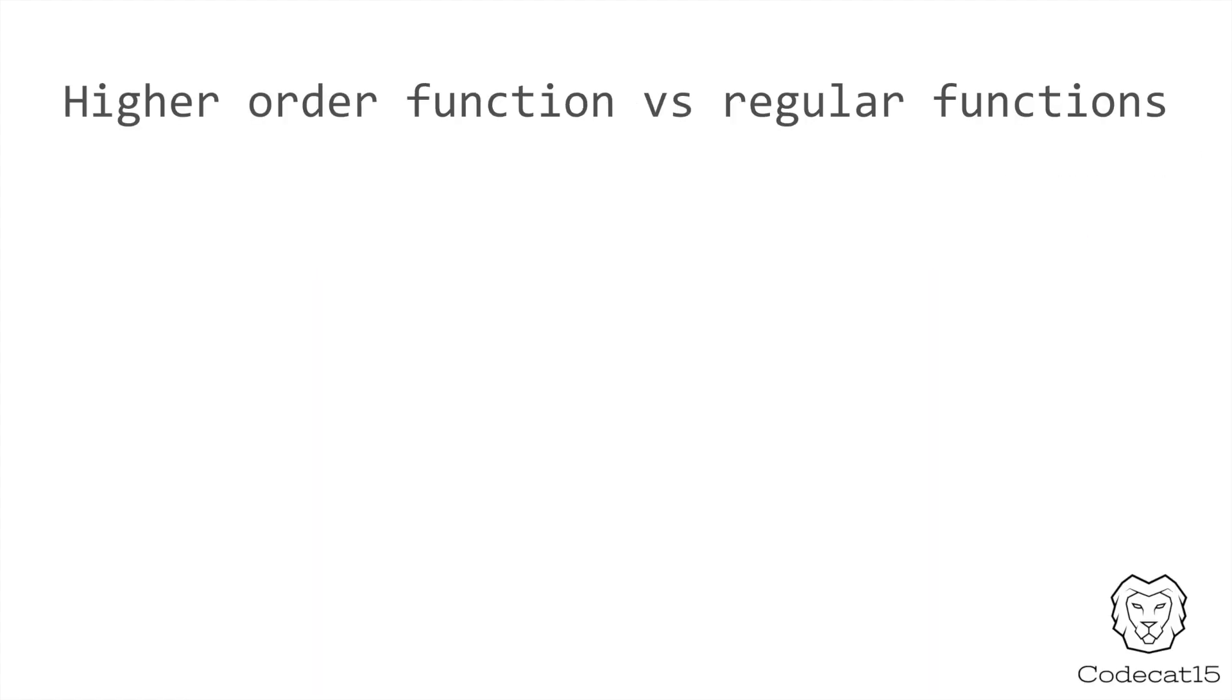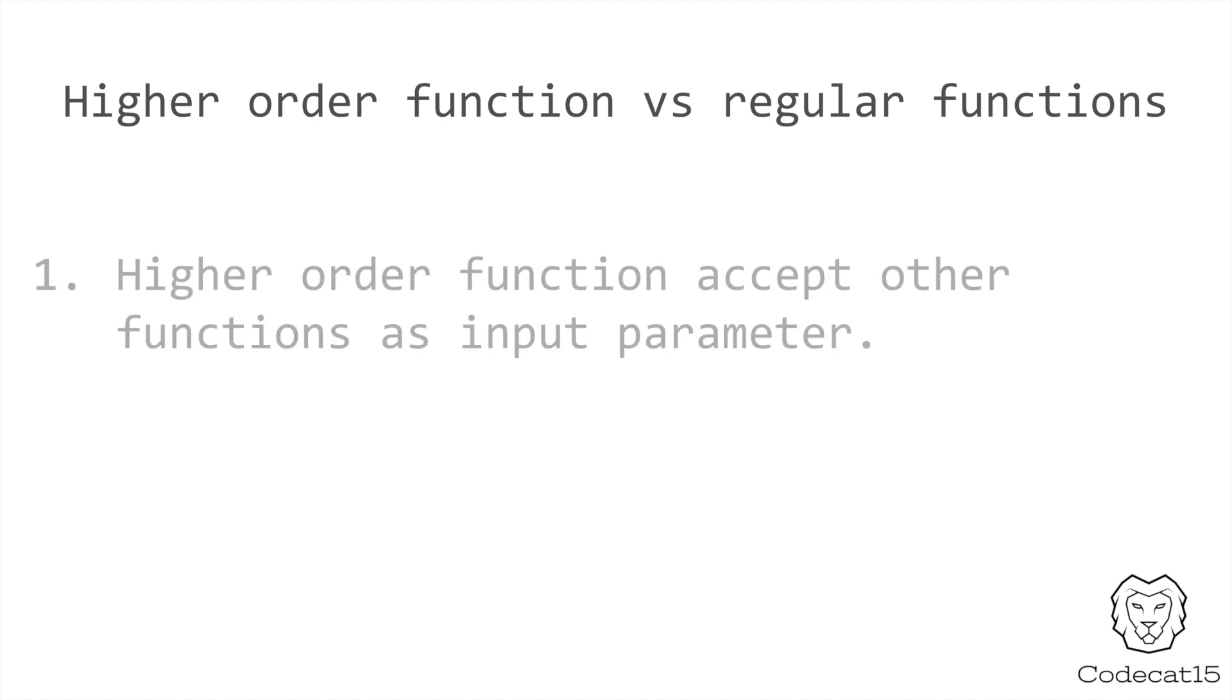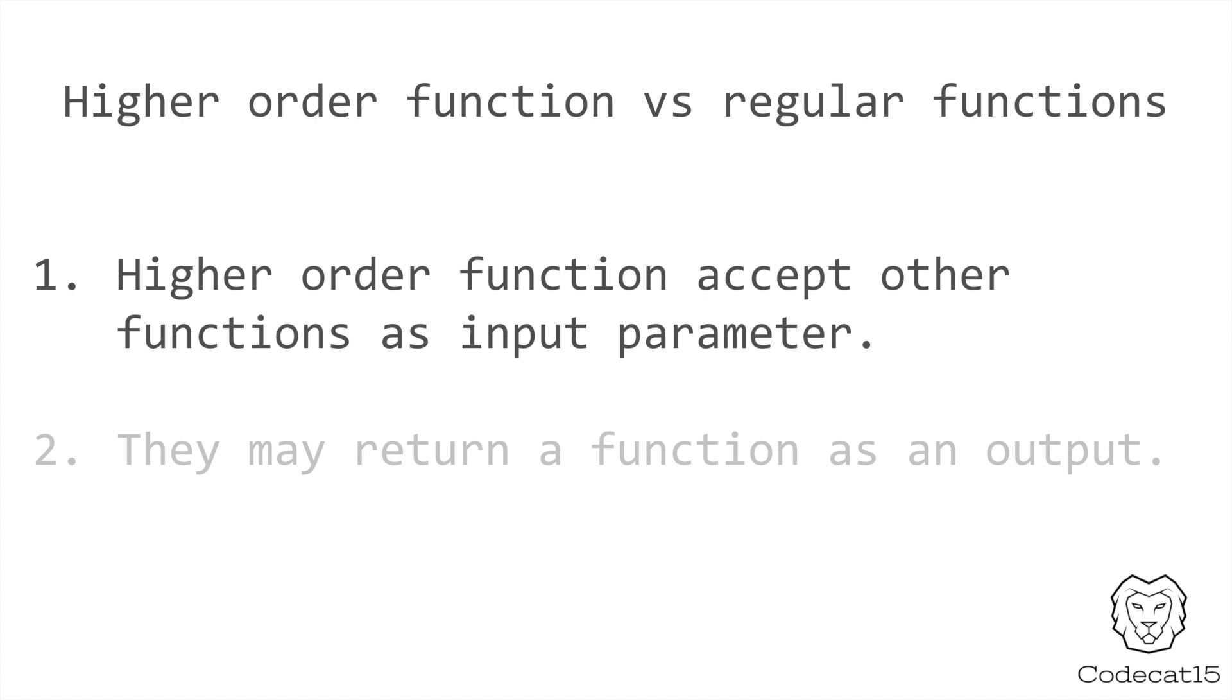But the real difference between a regular function and a higher order function is that they accept other function as an input parameter and they may return a function as an output.